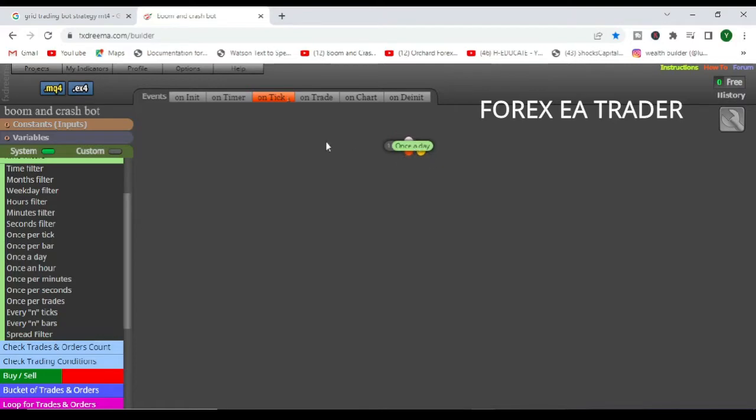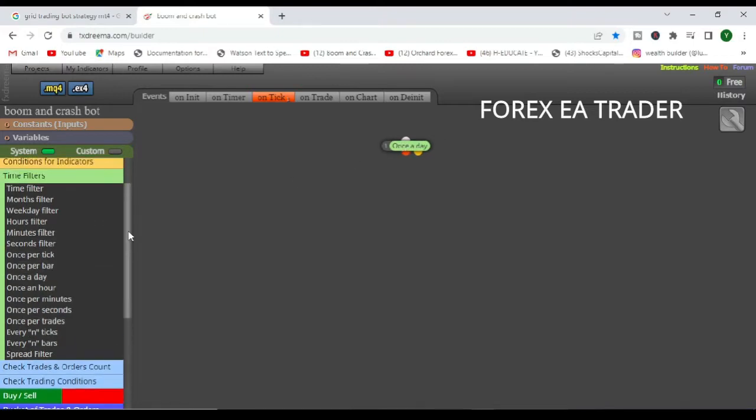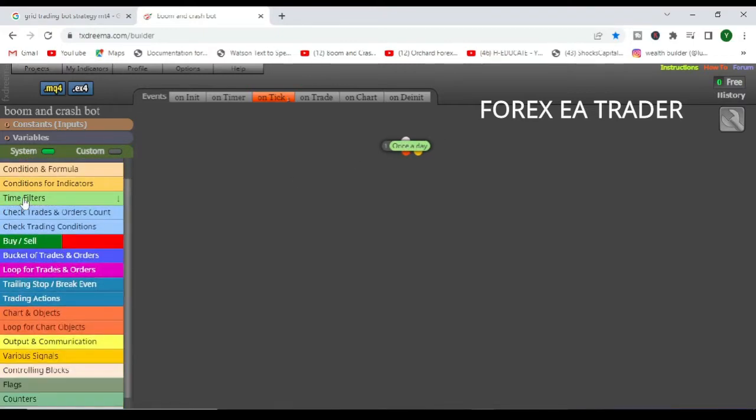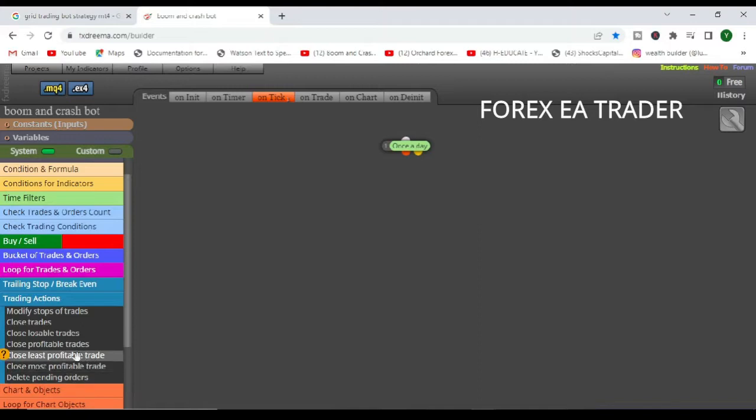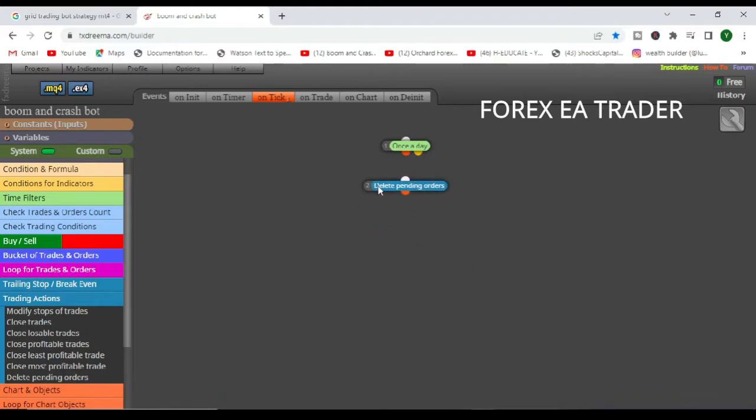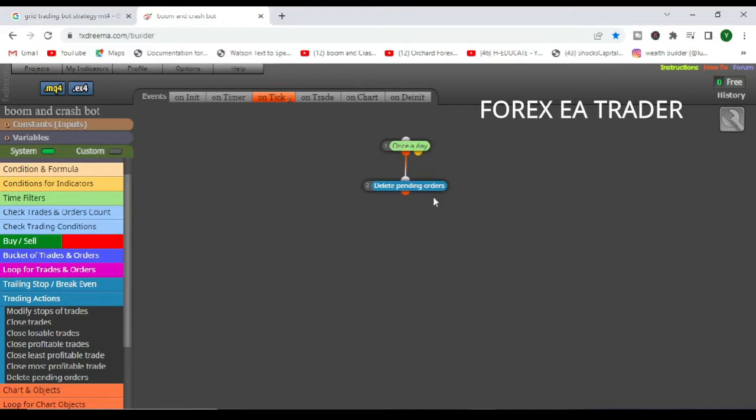By the way, we are on the tick section. So once a day we want the robot to first of all delete pending orders. So first of all, once a day as the new day starts, we want the robot to delete any previous pending orders that were not filled from the previous day.